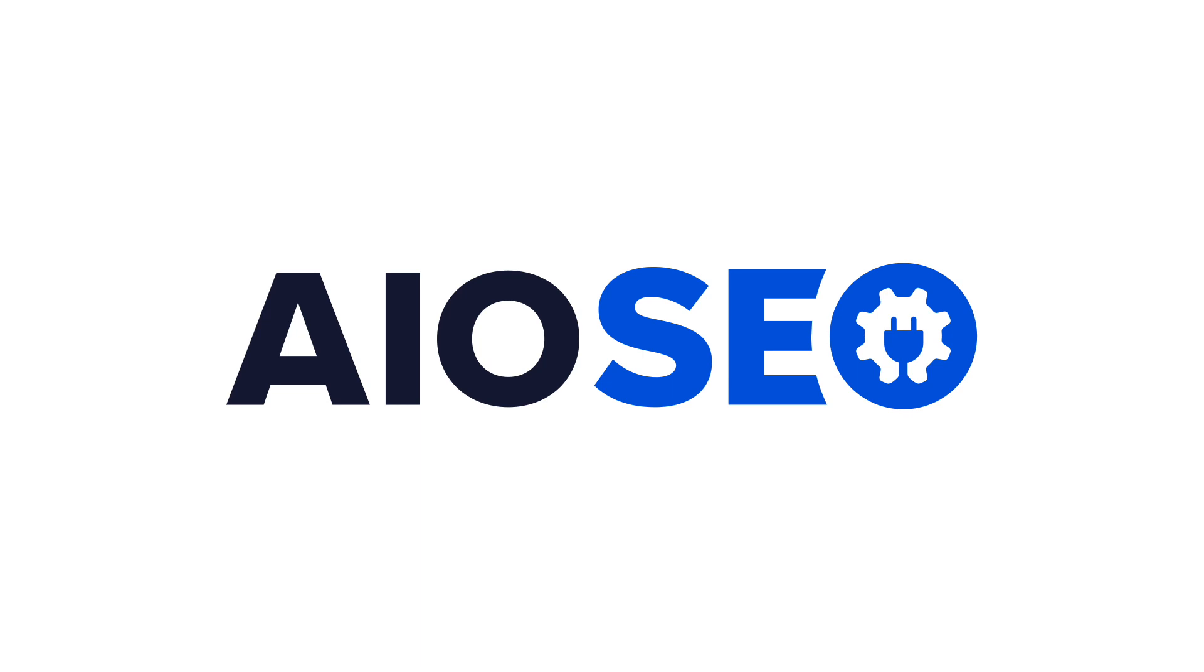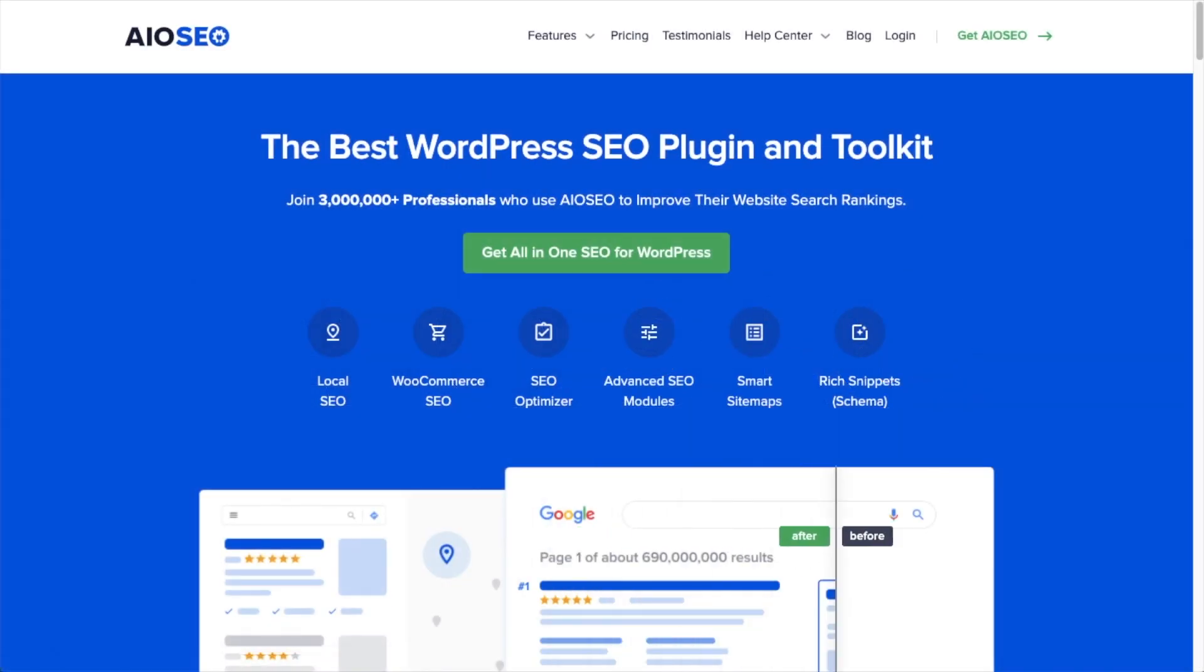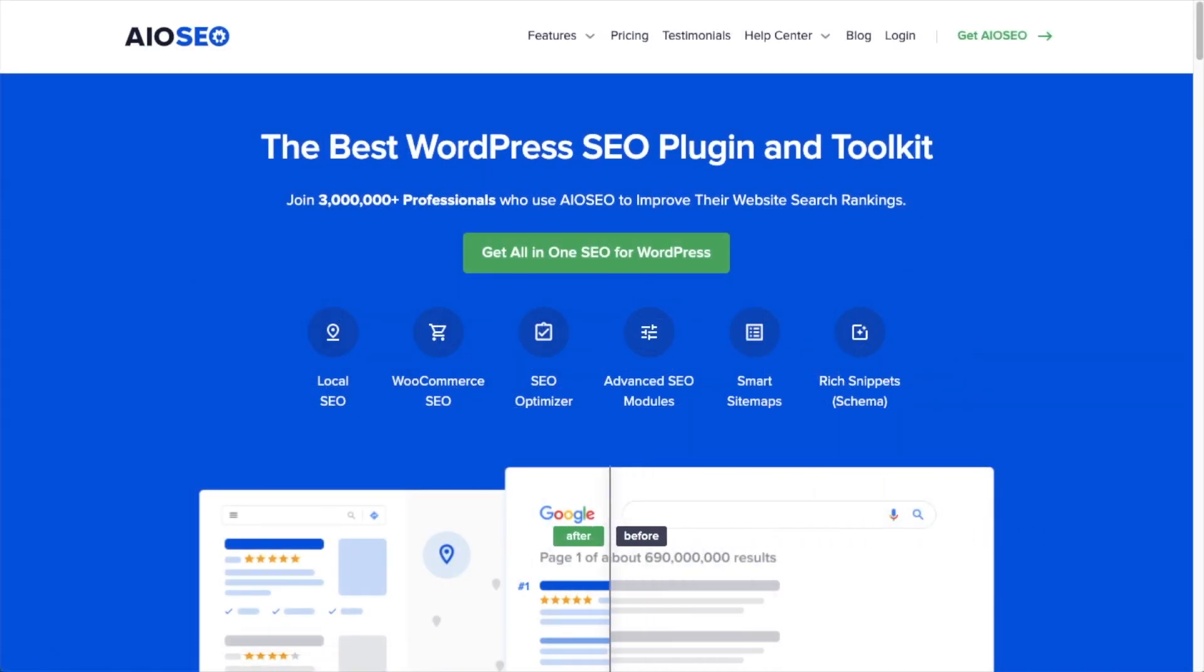Welcome to All-in-One SEO. In this video, I'm going to show you how to set the SEO title and description format.